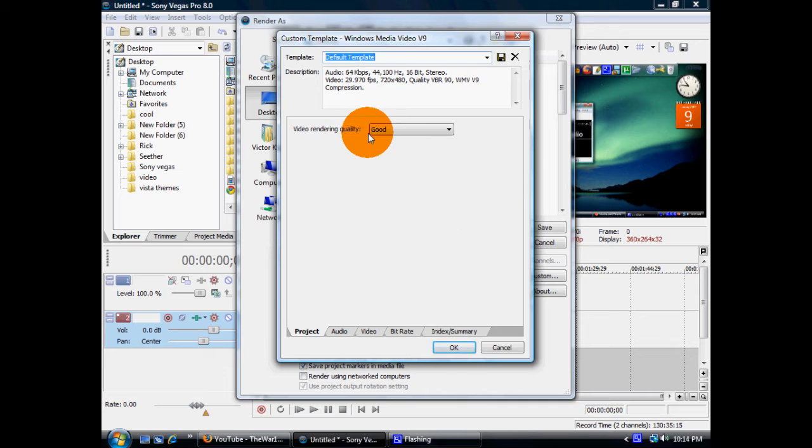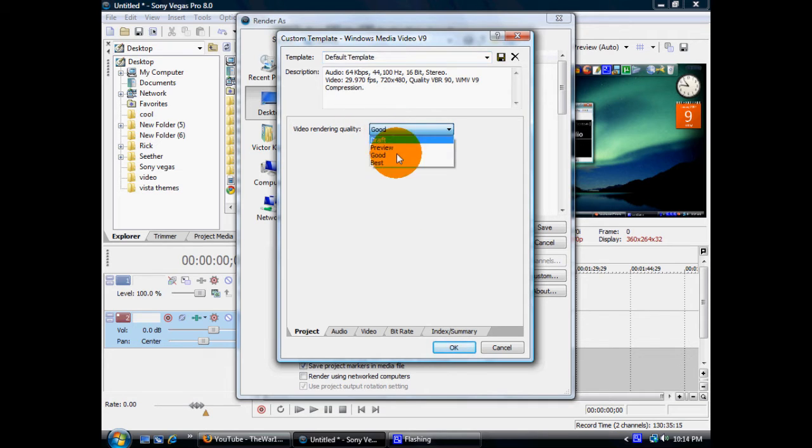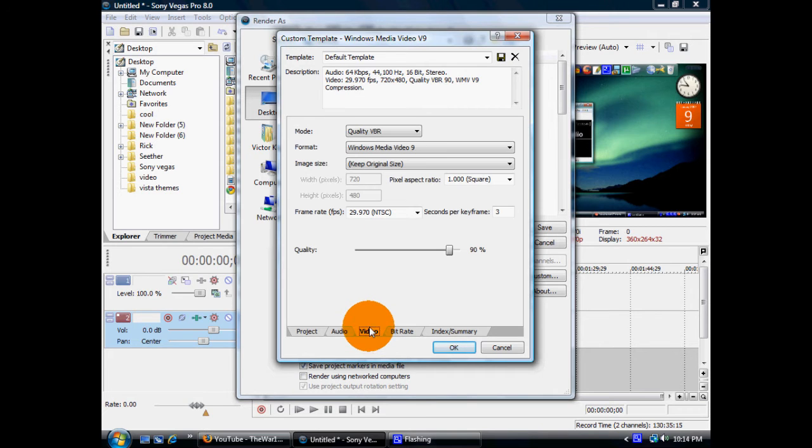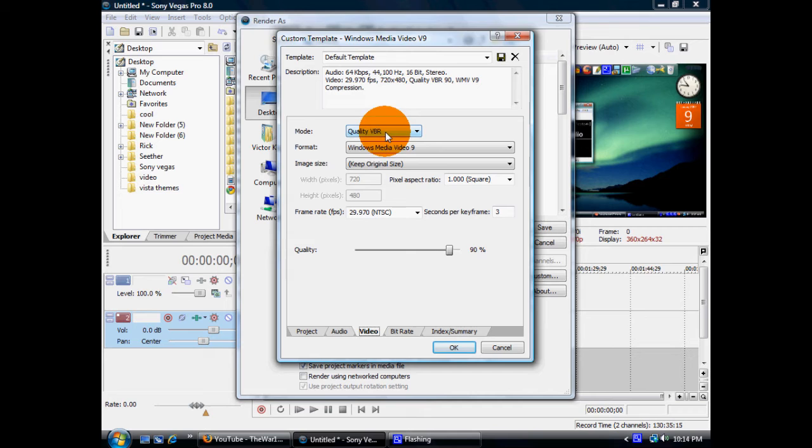Now, I suggest switching the rendering quality from good to best. You can go to Video, Mode, leave it the same. The format the same.